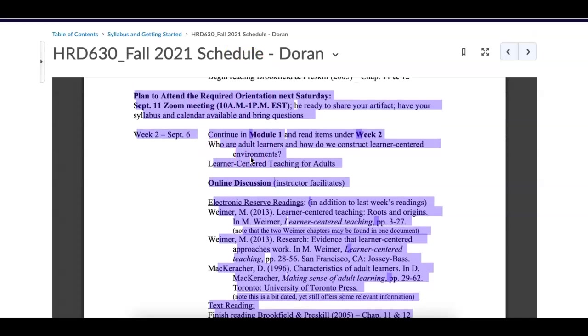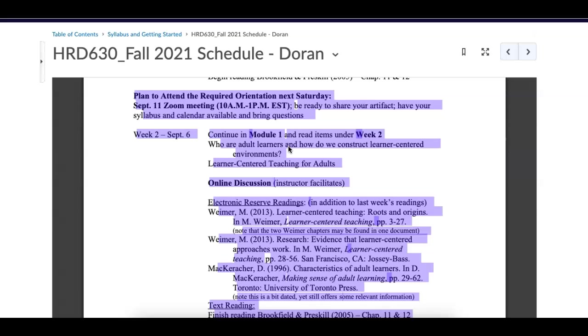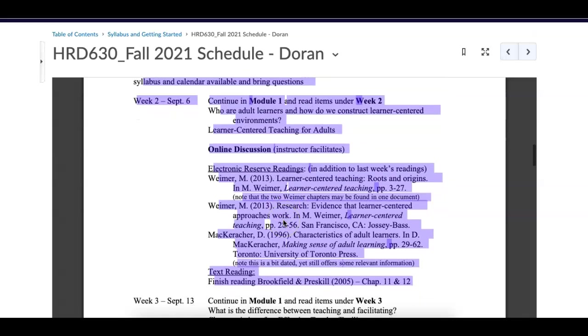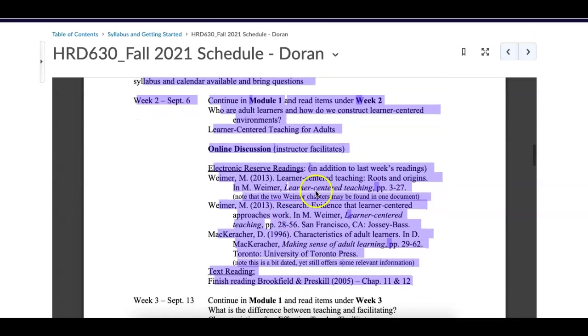We have some readings this week. The question that we have is who are adult learners and how do we construct learner centered environment? We have a whole bunch of materials on doing just that, learning centered teaching for adults. We do have an online discussion and I'll show you where that is located. And we also have these electronic reserve readings and then we also have the text readings, chapter 11 and 12.